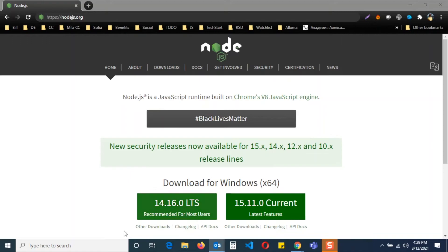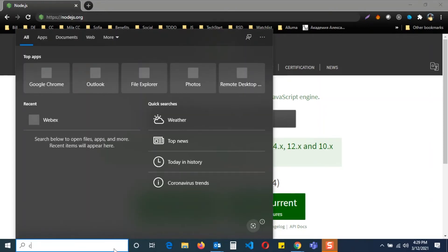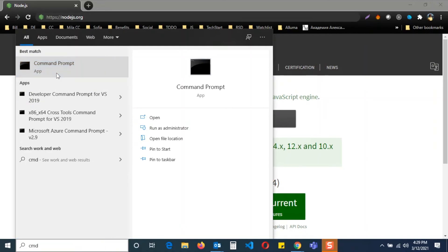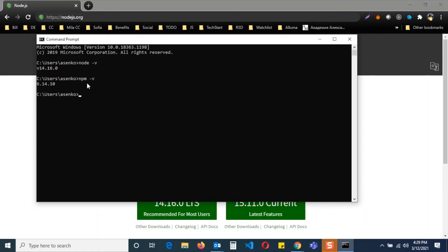Now let's verify our installation. Type cmd in search bar and open the command prompt. Now type node space dash v and then npm space dash v. You should be able to see the versions. If you see the versions, you're good to go. Congratulations!